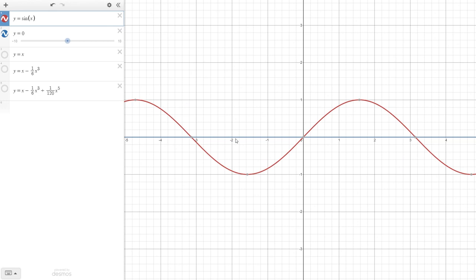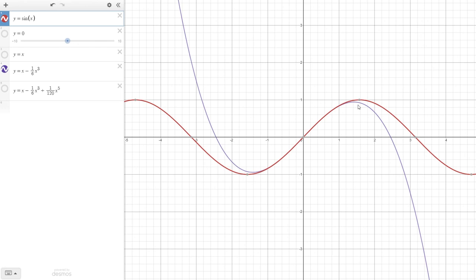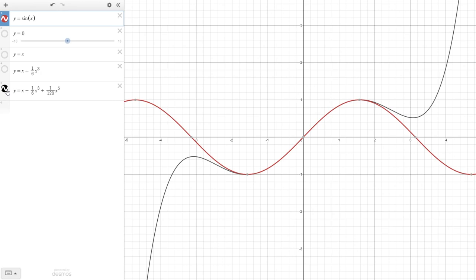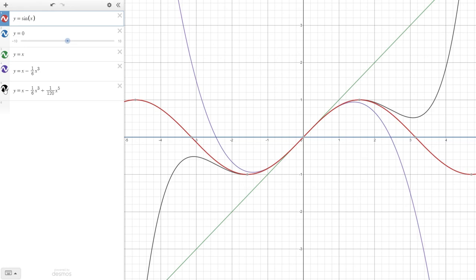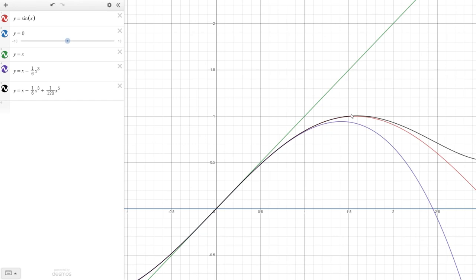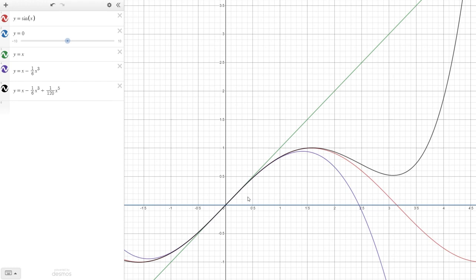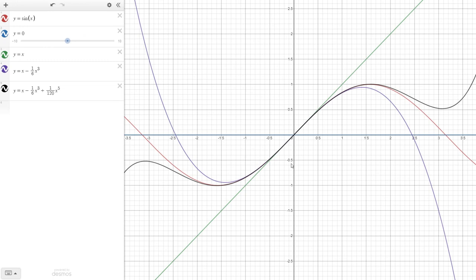Here's the sine function. The constant approximation is a flat line at 0. The degree 1 approximation is a straight line with slope 1 — better. The degree 3 approximation matches significantly better farther from the origin. The degree 5 approximation is quite accurate past pi over 2. As you zoom in, you can see that degree 5 is more accurate farther out, degree 7 would be better still, and so forth.